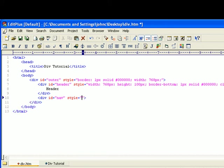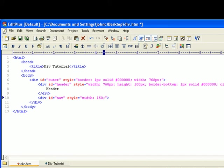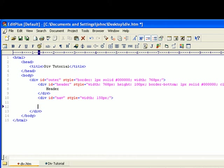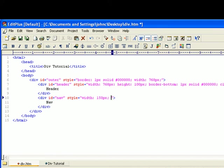We'll say 150 pixels. And one thing you're going to have to do here is the float style here. Basically, you're going to tell it to float left.